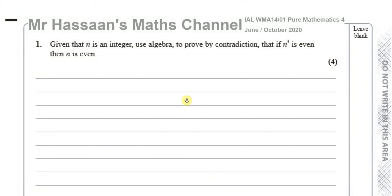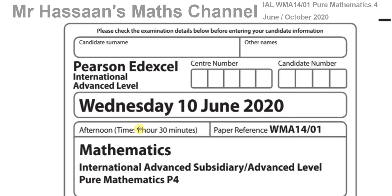Welcome back to Mr. Hassan's Maths Channel. I am now going to be going over this paper, which was supposed to be sat in June 2020. As you can see on the front of the paper, this is a P4 International A-Level, Edexcel International A-Level paper. This was the first ever real paper set, apart from the specimen and sample assessment papers. It was set for June 2020, but the exams were cancelled due to the COVID-19 pandemic, and it was sat in October of 2020.